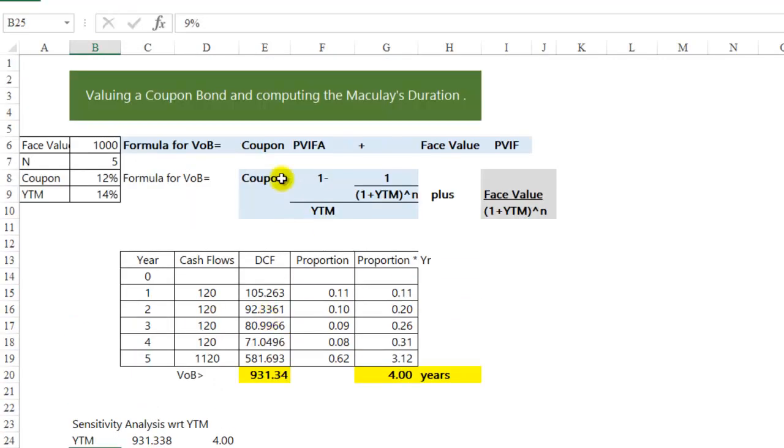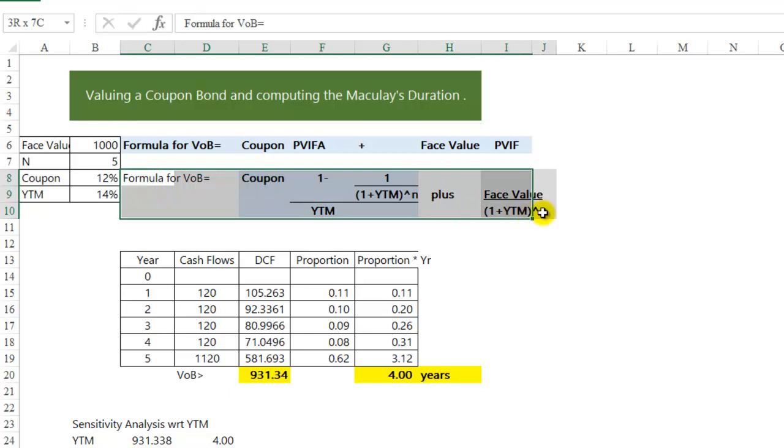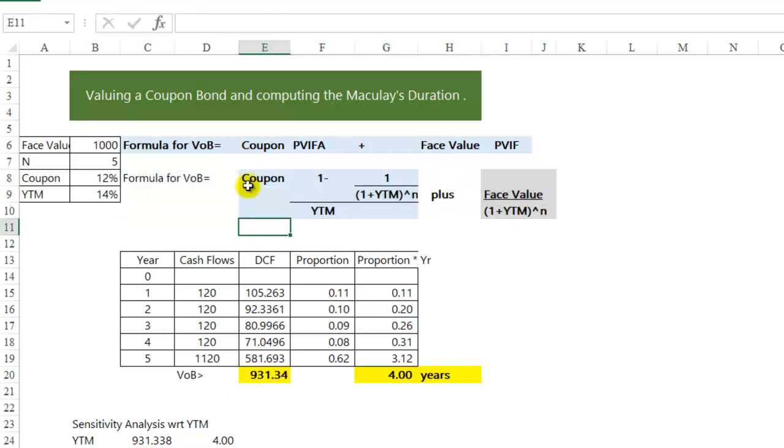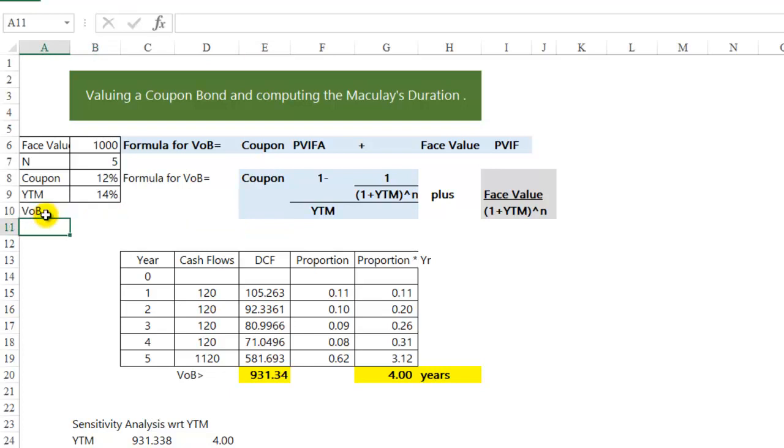This entire exercise can also be done using this formula. So we can do this in one cell, calculate the value of the bond in just one cell. And I am going to use this formula.